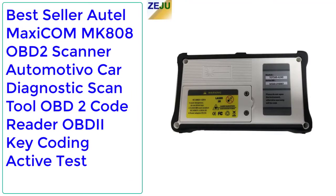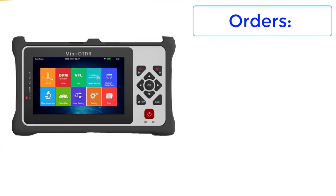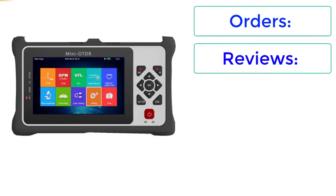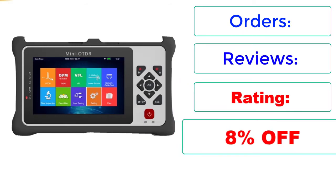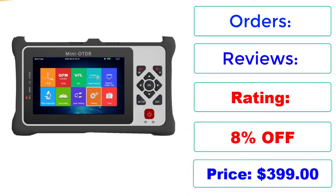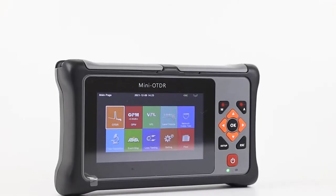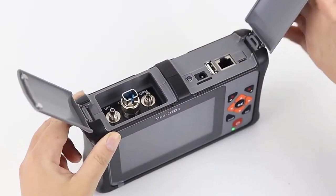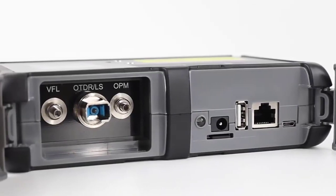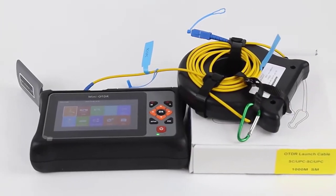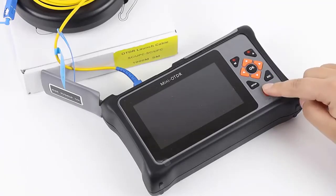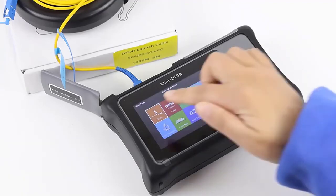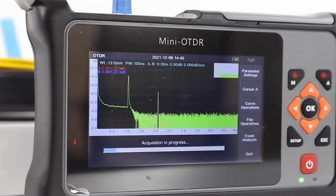Number 1: High Quality Mini OTDR Handheld Optical Touchscreen Time Domain Reflectometer. Rating: 8% off, Price: $399. Specifications — Brand Name: ZEJU, Certification: CE, ROHS, Origin: Mainland China, Model Number: TOT 560A24D. Delivery Time: 7 working days. Dynamic Range: 24/20dB. Measuring Range: 80 kilometers.